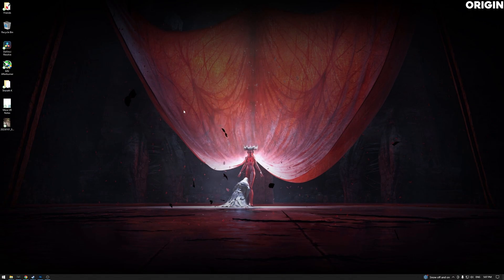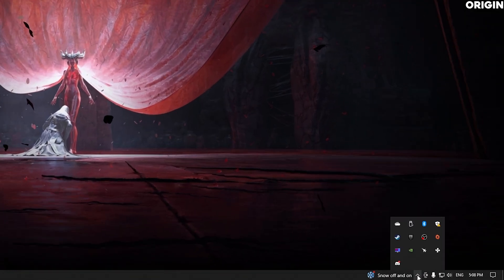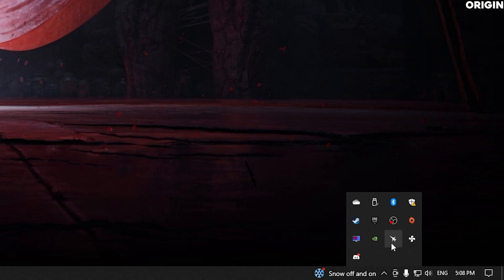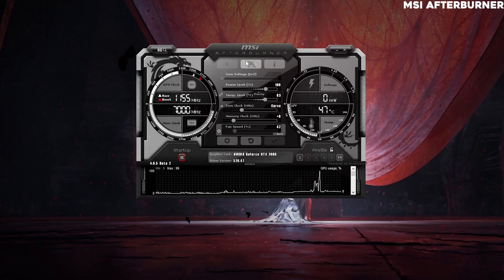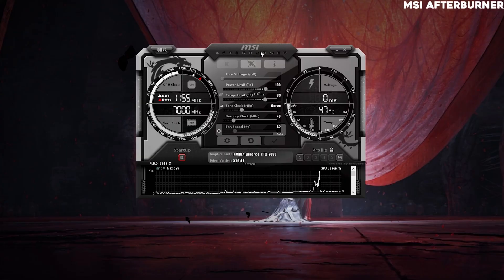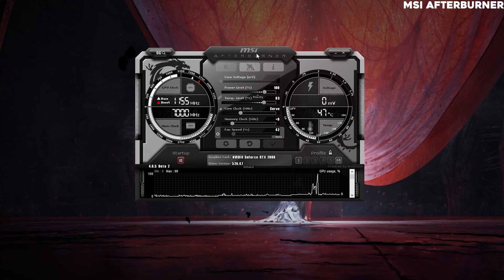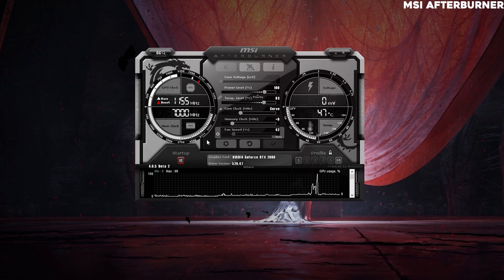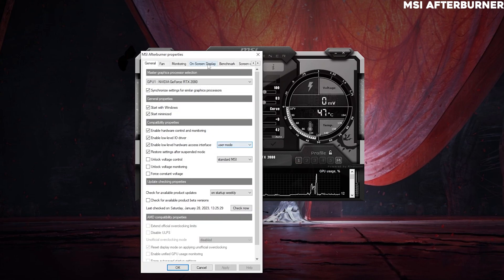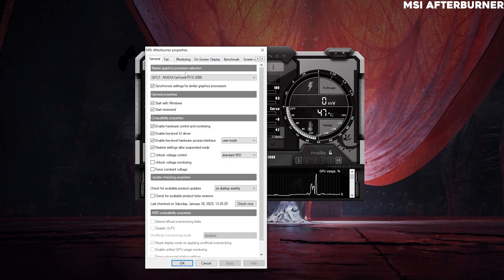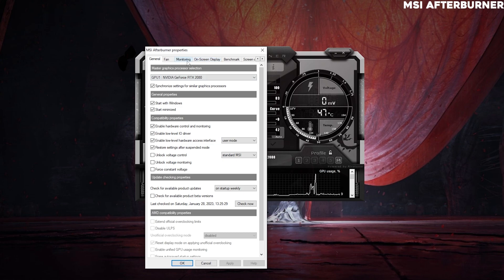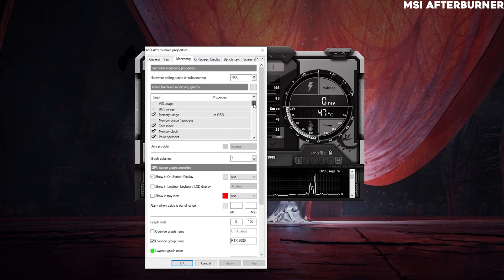And then the last and final one is MSI Afterburner, which I use for all of my videos. So you see, this is the MSI Afterburner user interface. All I've got to do is go to Settings, and then you go to Monitoring. This is where all the magic happens.